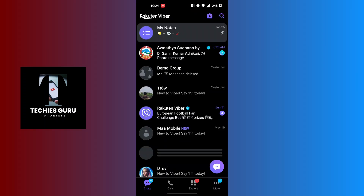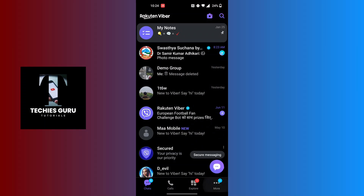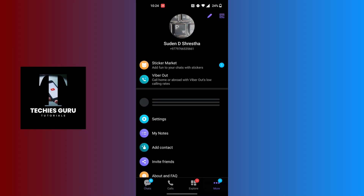After opening your Viber app, on this interface at the bottom right corner of the screen you can see there is a 'More' option available with the three-dotted icon. Tap on that 'More' button and you will land over here.